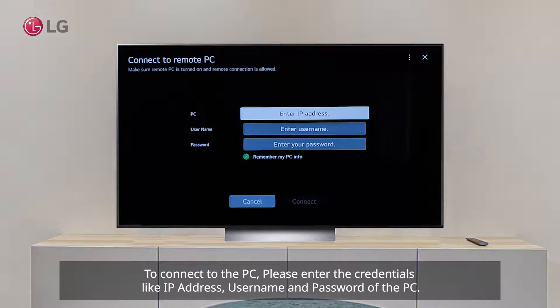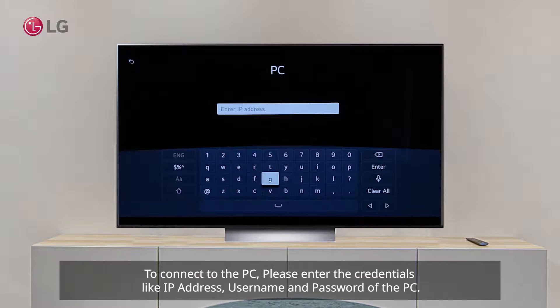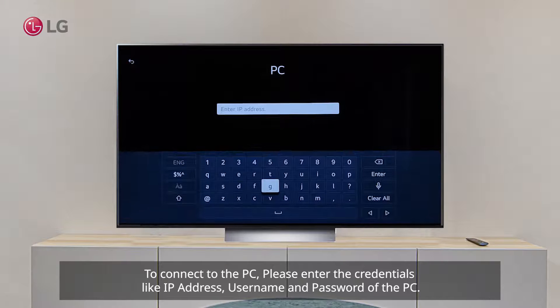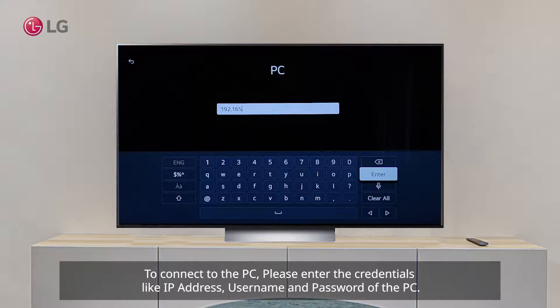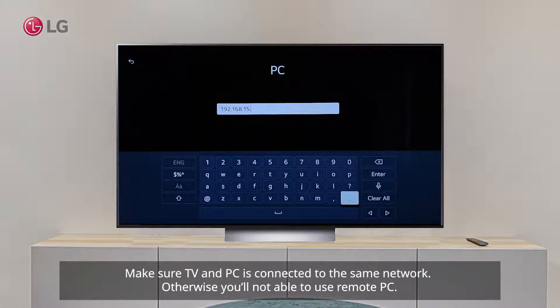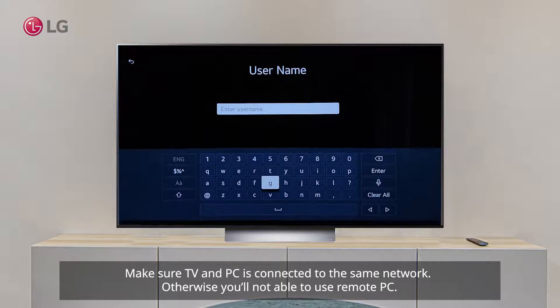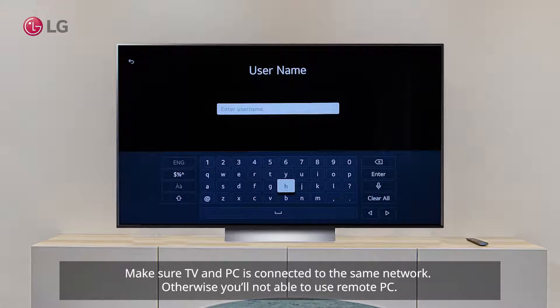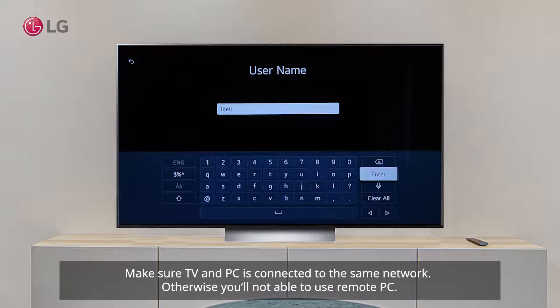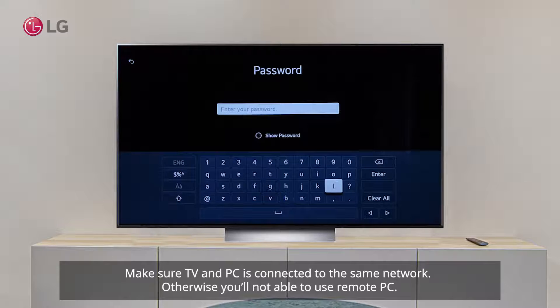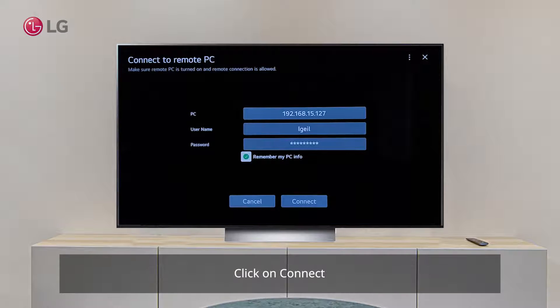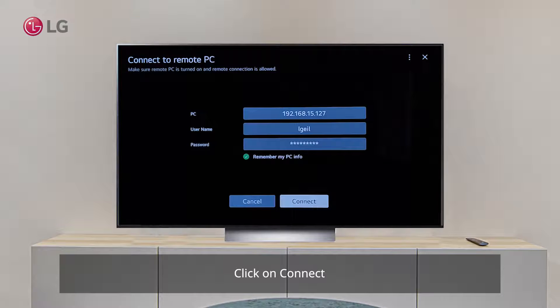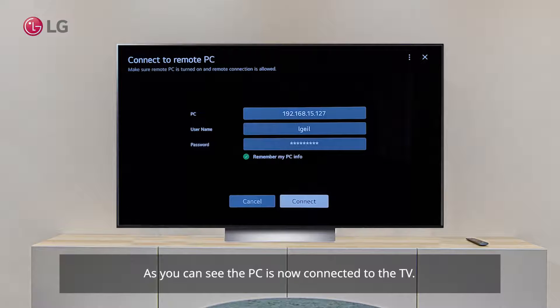To connect to the PC, enter the credentials including IP address, username, and password. Make sure the TV and PC are connected to the same network, otherwise you won't be able to use Remote PC. As you can see,